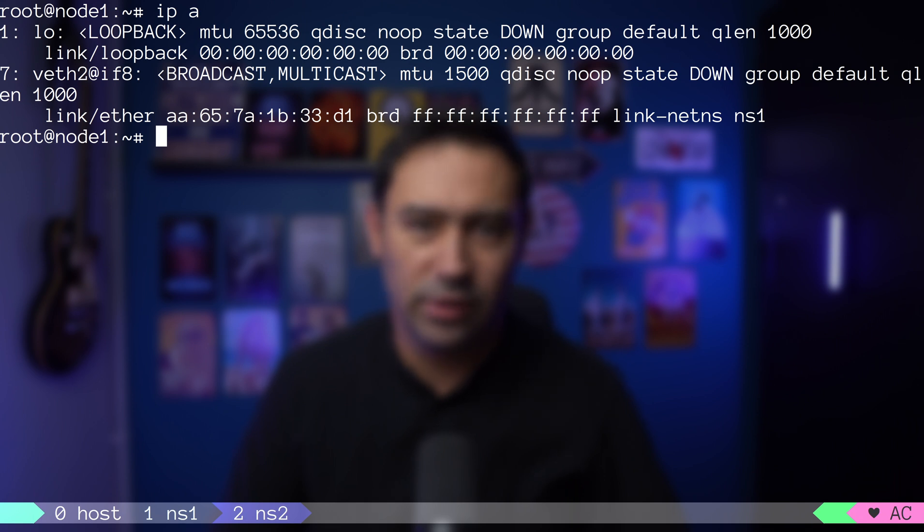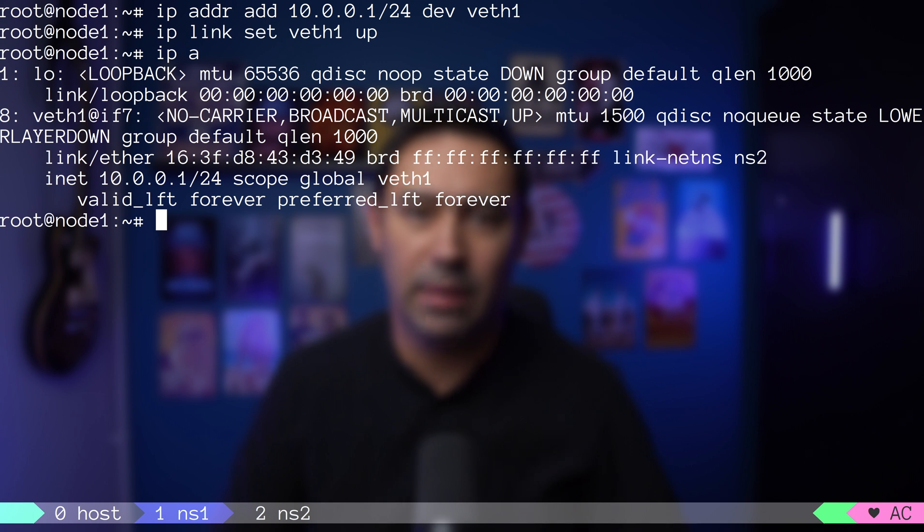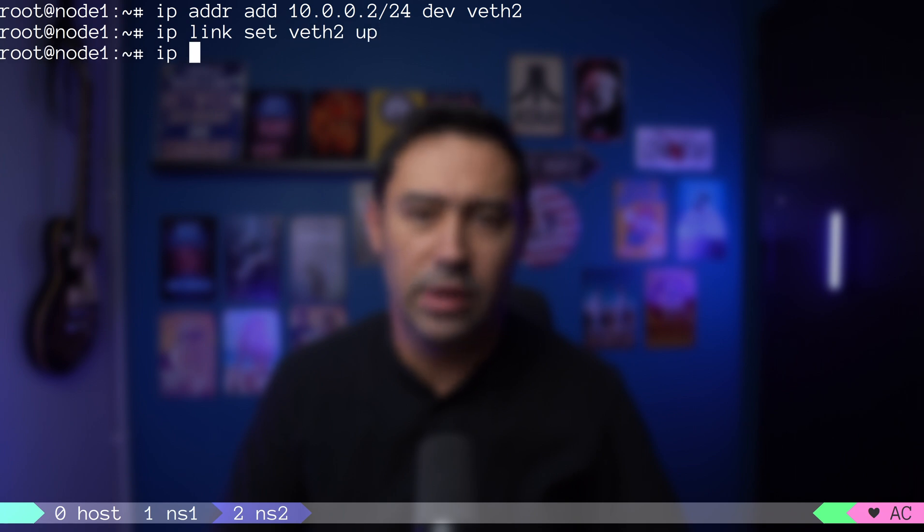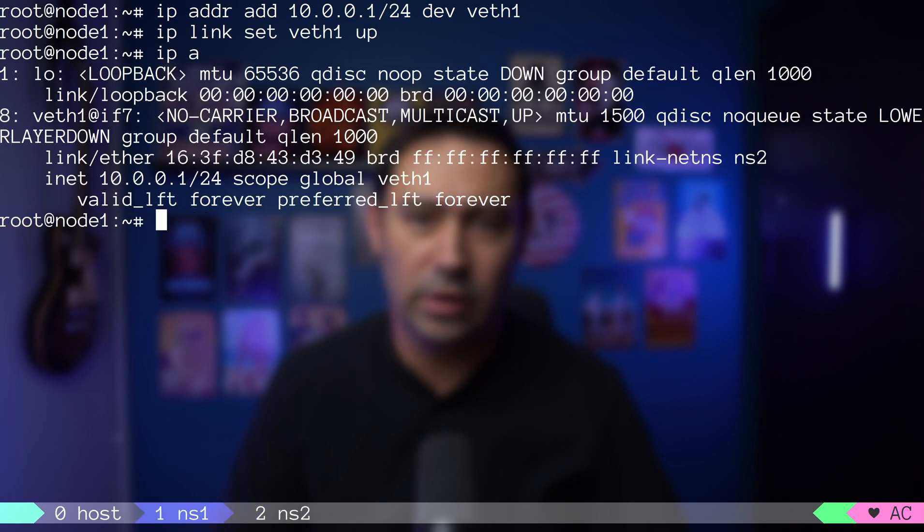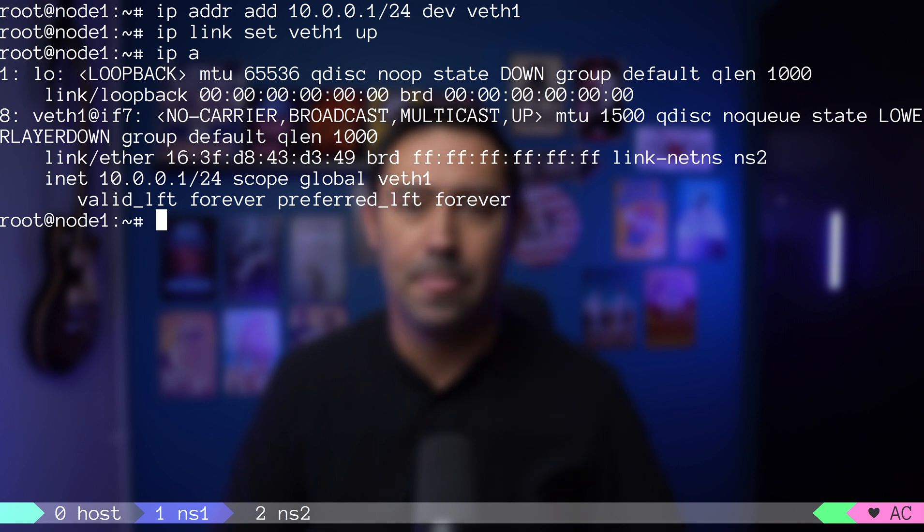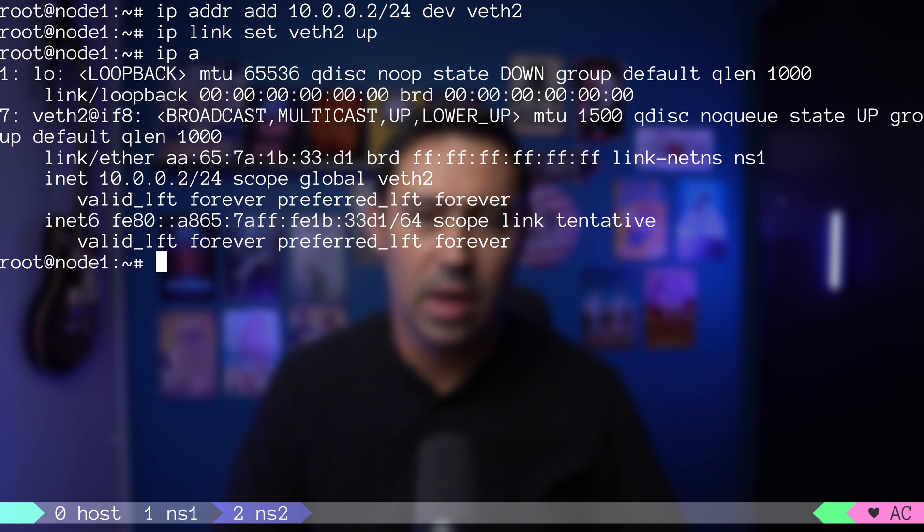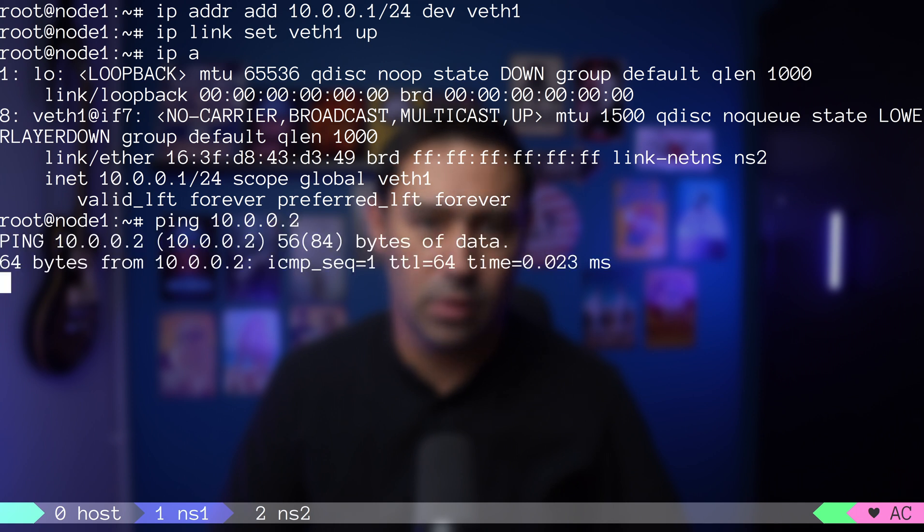Let's quickly assign an IP address to VETH1 interface and bring the interface up. And also assign an IP from the same subnet to VETH2 interface. And bring the interface up. Please note that VETH1 interface is in the NS1 namespace, and VETH2 interface is in the NS2 namespace. Let's run a connectivity test. I'll go to NS1 and ping the interface in NS2. Works.